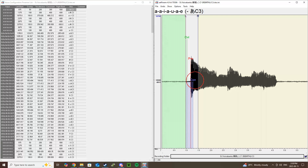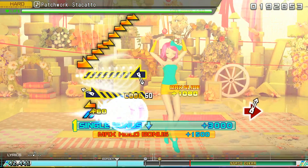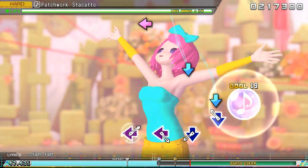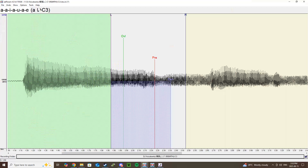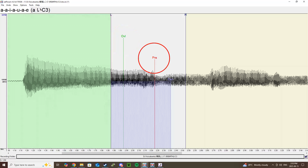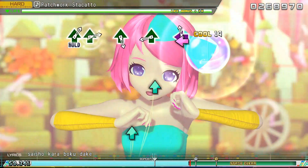When otoing your vowels, you want to set your beginning and end to where your vowel begins and ends. Then set your pre-utterance and overlap near the beginning of the sample, and the consonant goes somewhere in the middle. Another part of otoing vowels is otoing the VCV samples. VCV stands for Vowel Consonant Vowel. When otoing your VCV vowels, put the left blank near the middle or end of where your first vowel starts. Then put your right blank where your main vowel ends. Your overlap will go somewhere before your main vowel, your pre-utterance at the start of your main vowel, and your consonant will go after your main vowel.